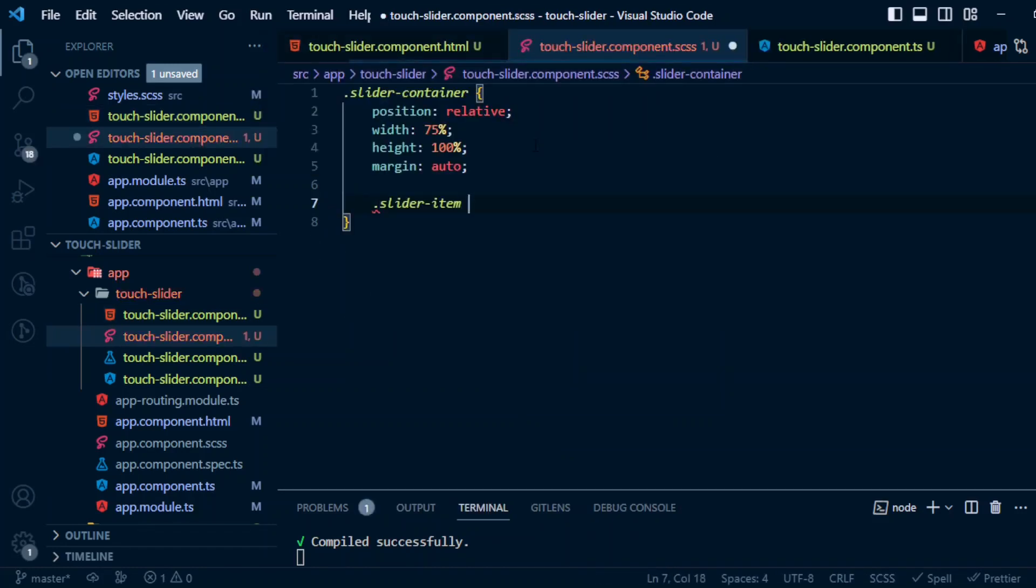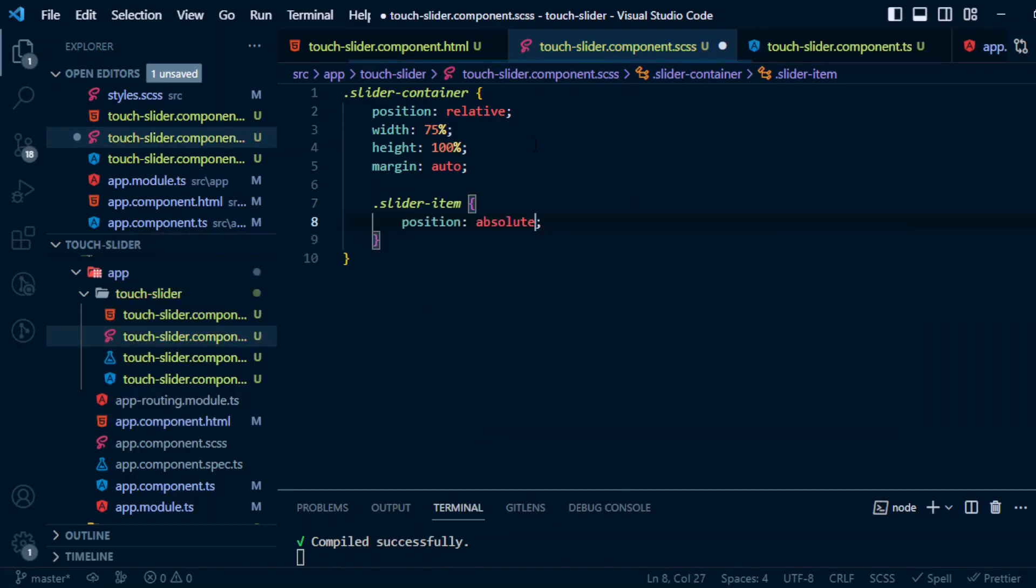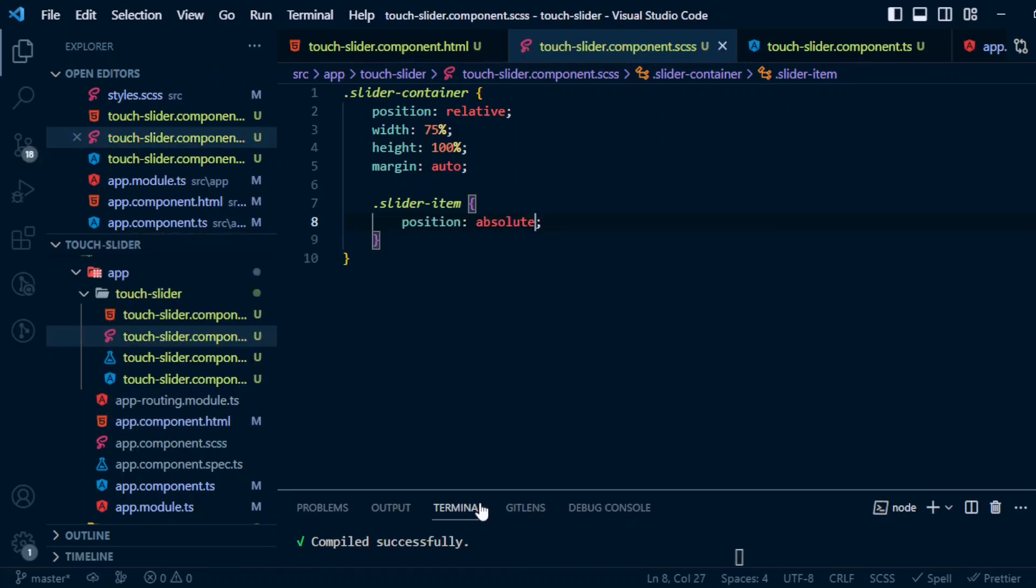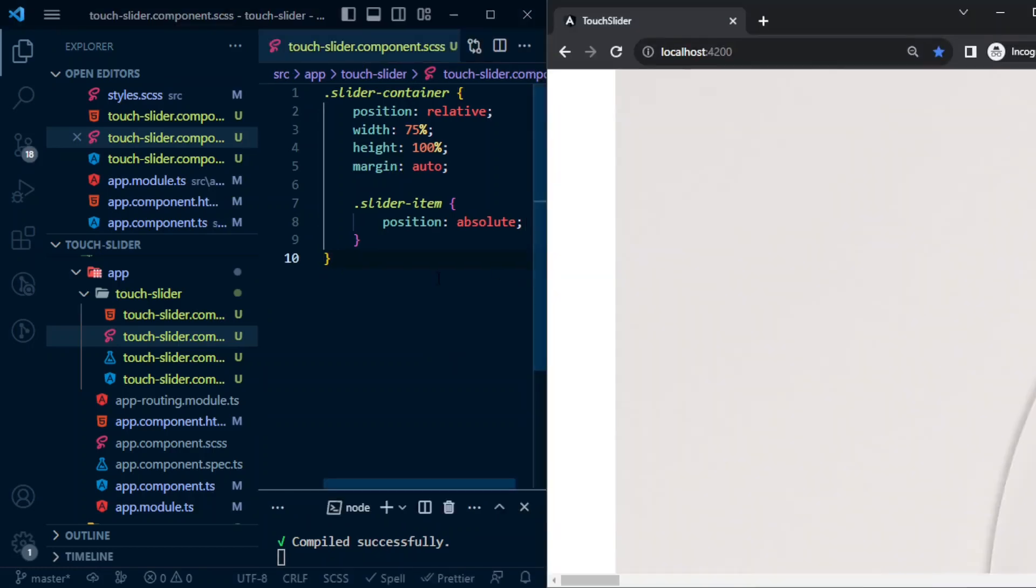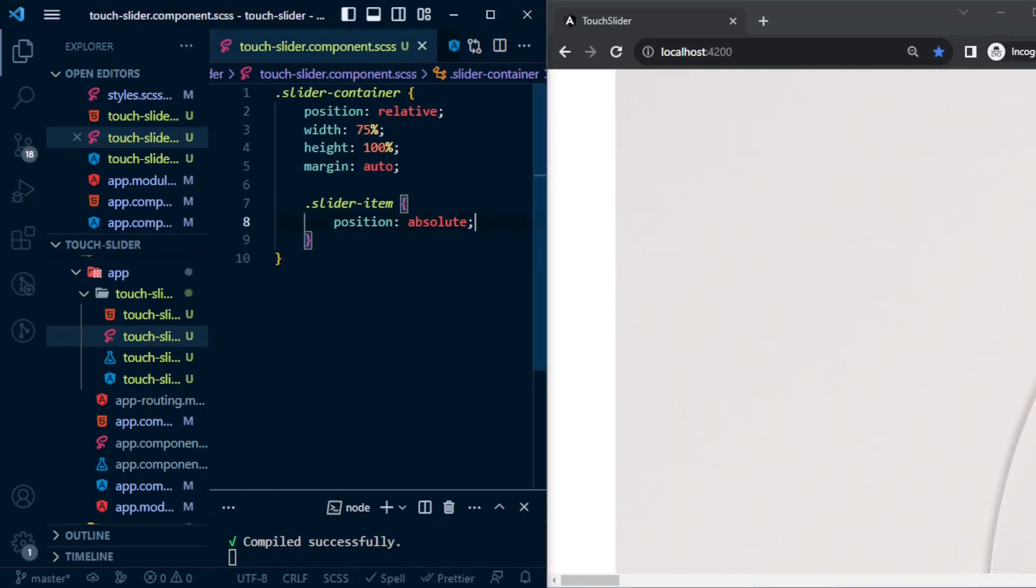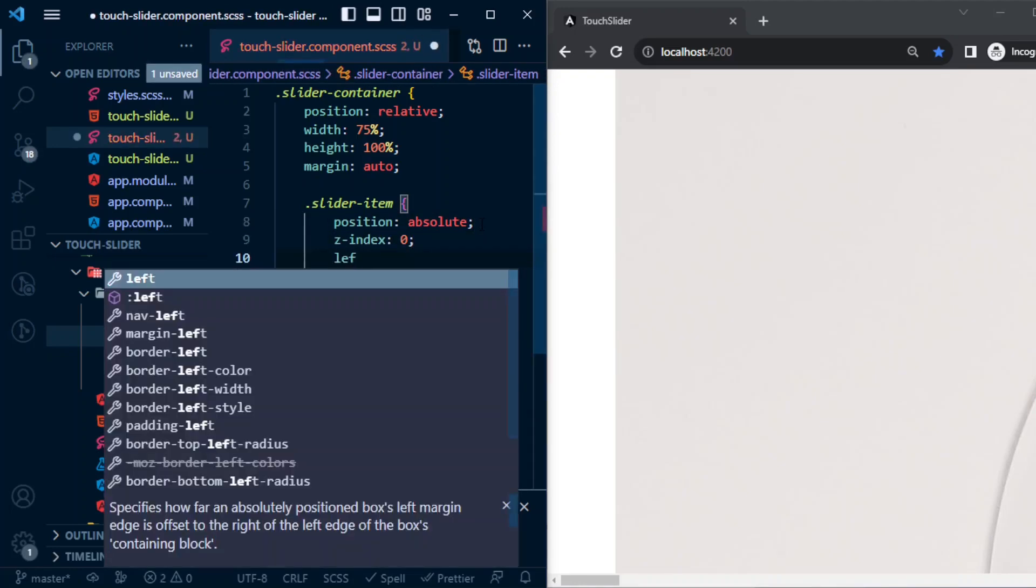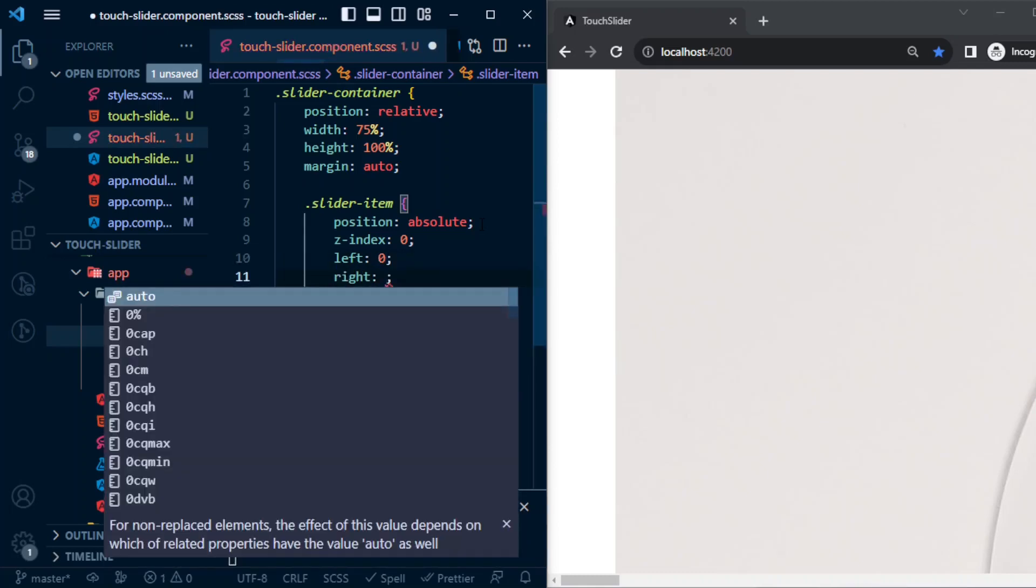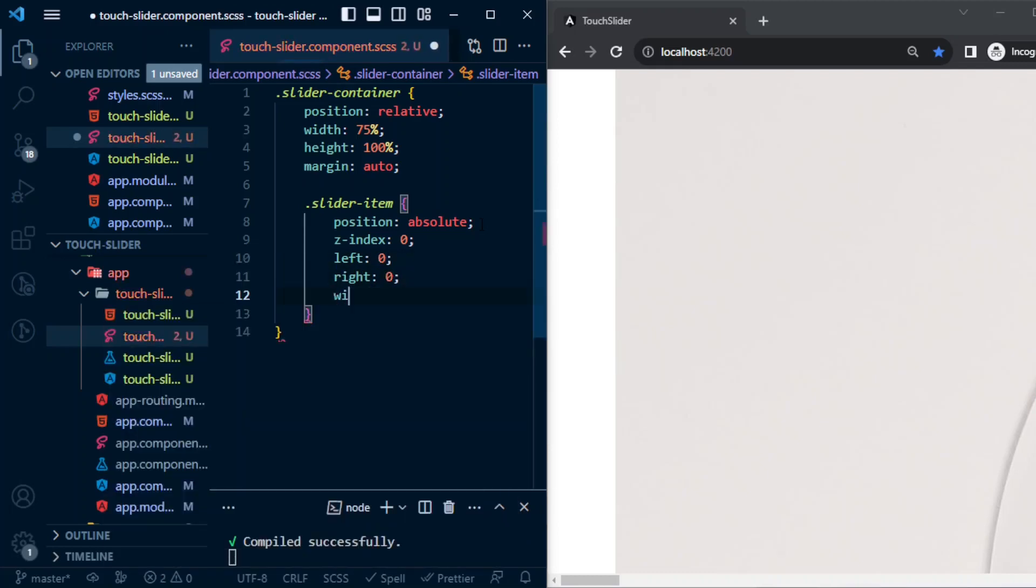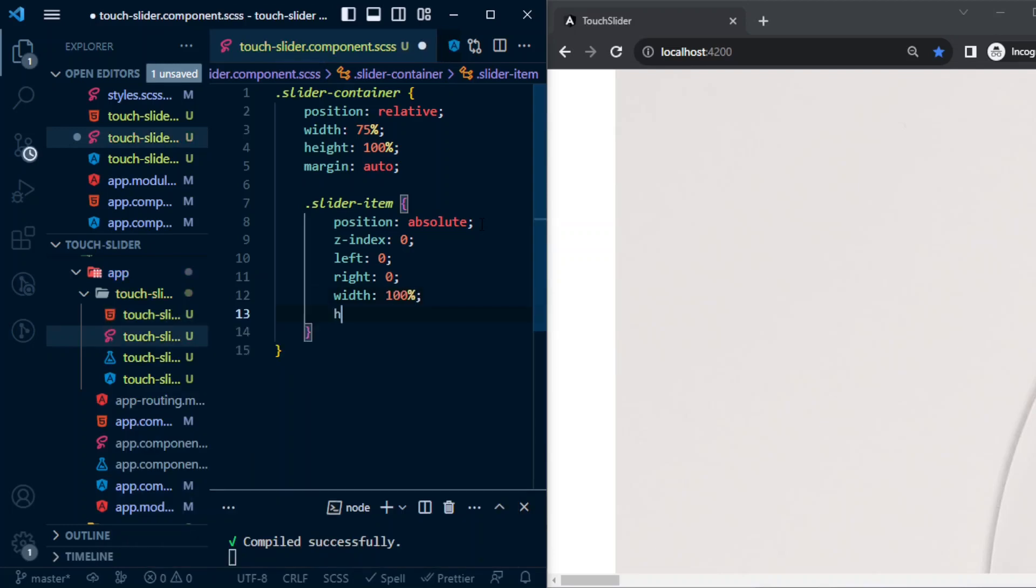Next is slider-item. For slider-item, position will be absolute. Margin set, z-index 0, left 0, top 0, width 100 percent, and height 100 percent.